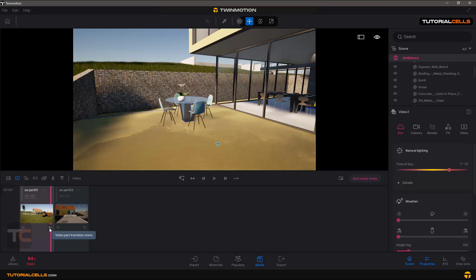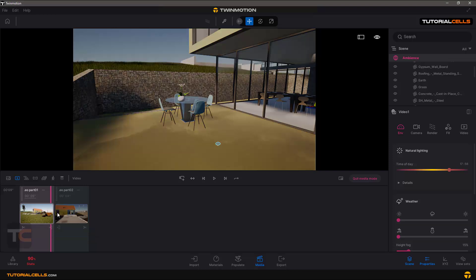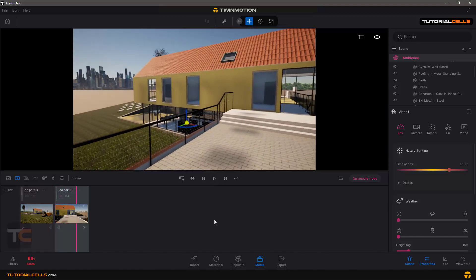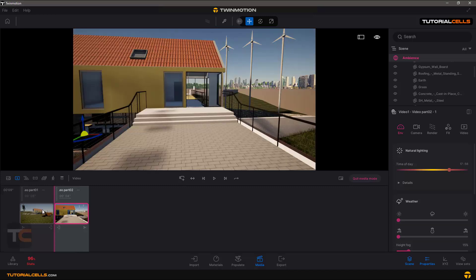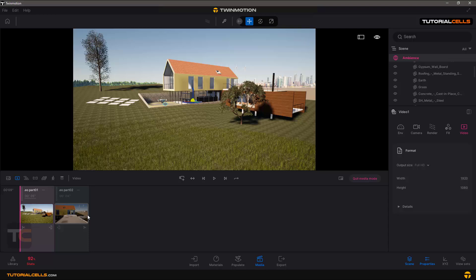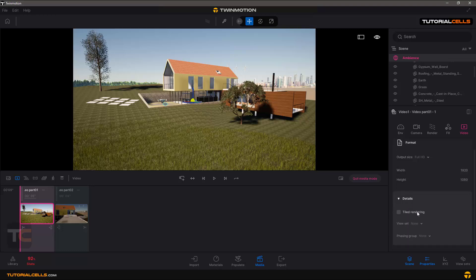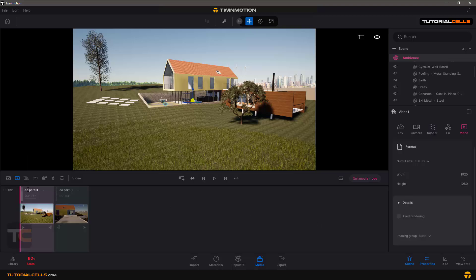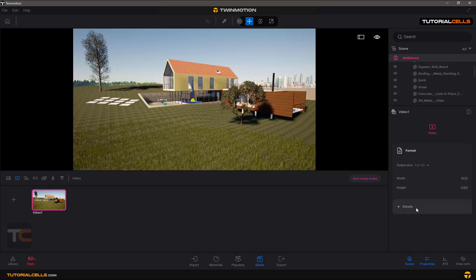In between parts you can click and change the transition: fade to black or fade to white. When it reaches the end of a clip it turns to black and goes to the next part. If you select the video in export, you can see video number one with two parts. For any part you can change the settings: resolution, width and height, detail, tile rendering, and you can assign fuzzing to this video. Video settings include tile rendering and changing resolution.